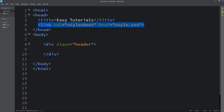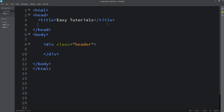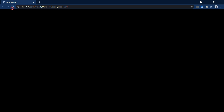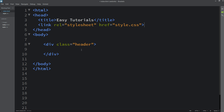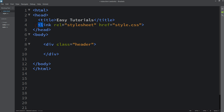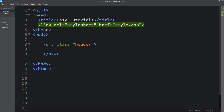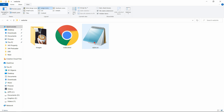Sometimes people don't add the link tag or make a mistake with it. If I remove the link tag and refresh, you can see the background is not working. So this link tag is important. Check that you have it in the correct format: link rel='stylesheet' href='style.css' — where the href value is the file name of your CSS file, which is style.css as seen in the folder.